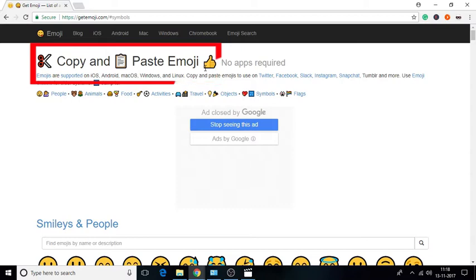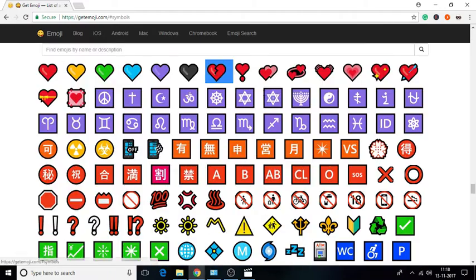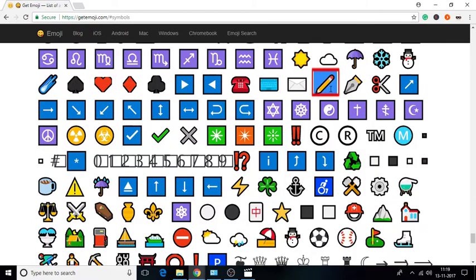To start with, open the website. Now, go to Symbols Options. From here, you need to copy any symbol. Do that.